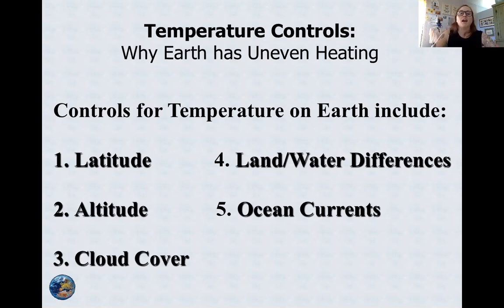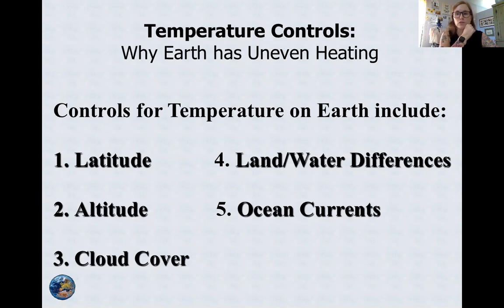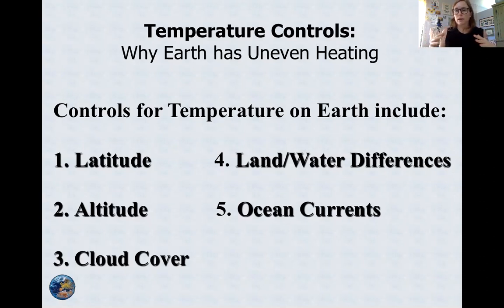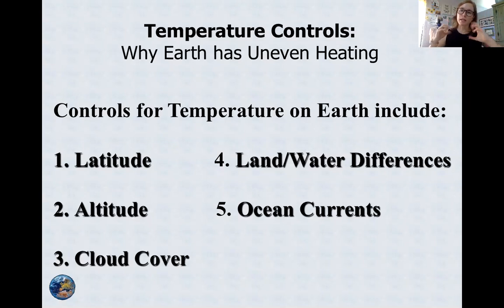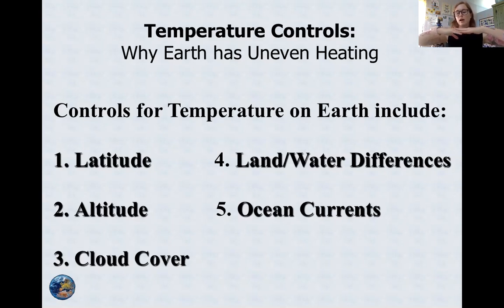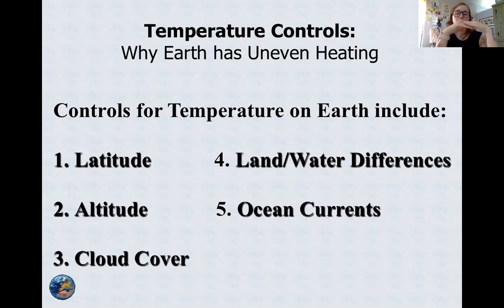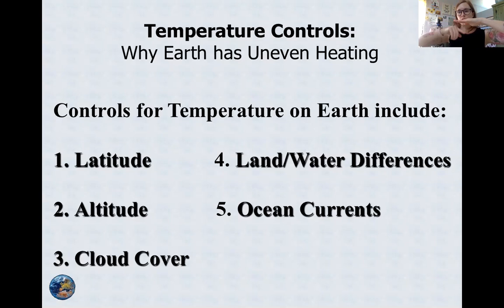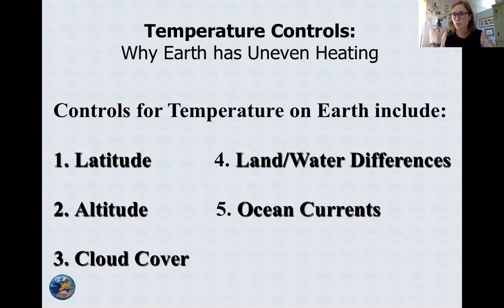The third control is cloud cover. Clouds absorb, reflect, and transmit the sun's energy. Depending on how much cloud cover there is, the sun's energy may be transmitted through or reflected back before much heat is retained in our atmosphere. Cloud cover also matters in valleys — if you have a layer of clouds over a valley, heat can get trapped beneath it and not transmit through.